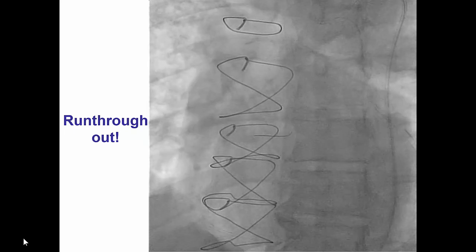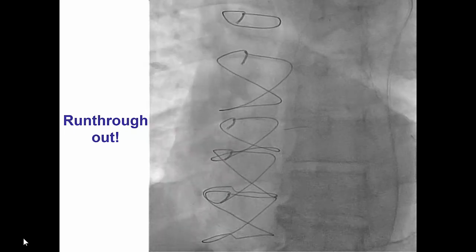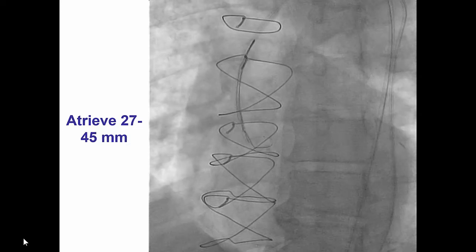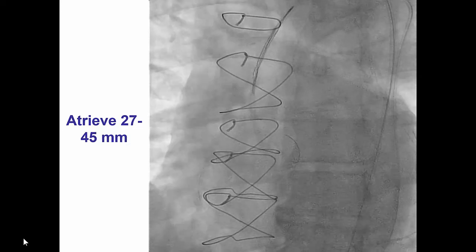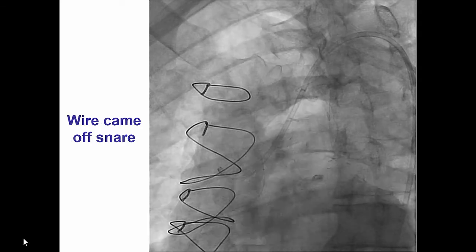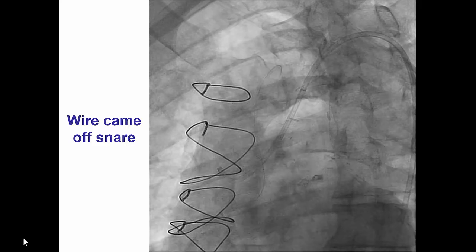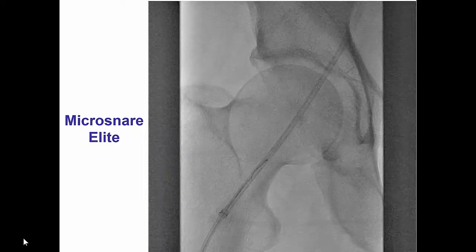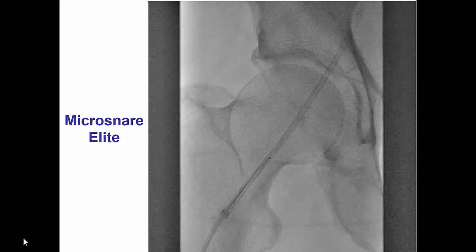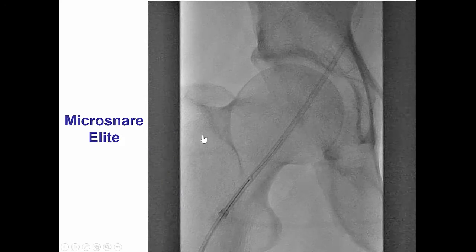The guidewire was snared using a 27 by 45 millimeter EN Snare. However, unfortunately, the wire came off the snare, and that happened within the guide catheter. So we had the wire still halfway in the guide catheter but could not pull it all the way back.